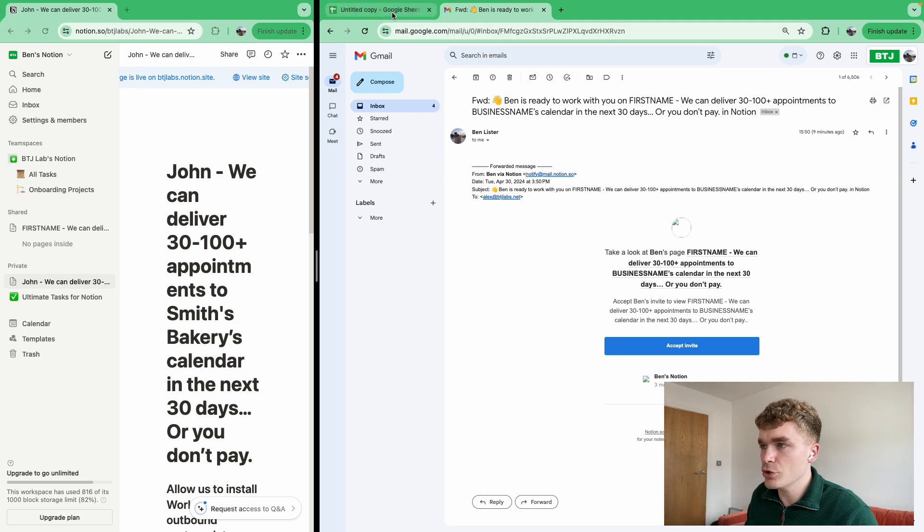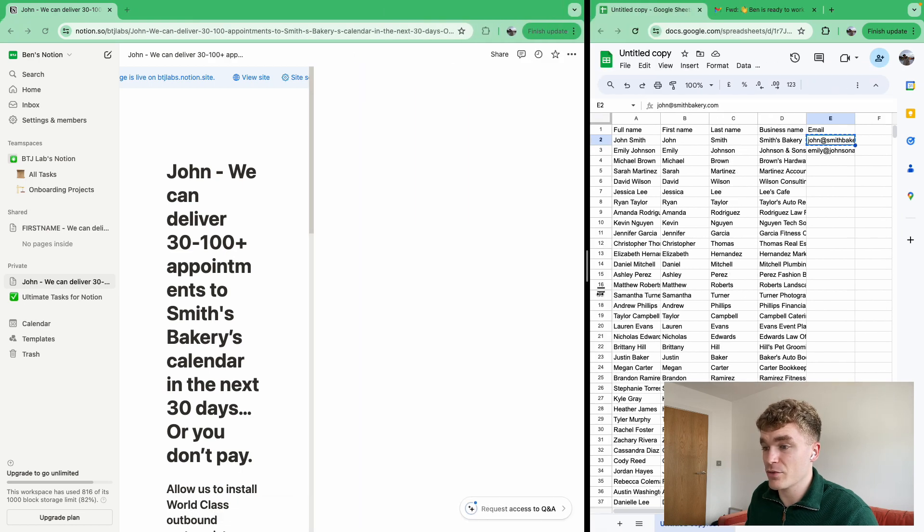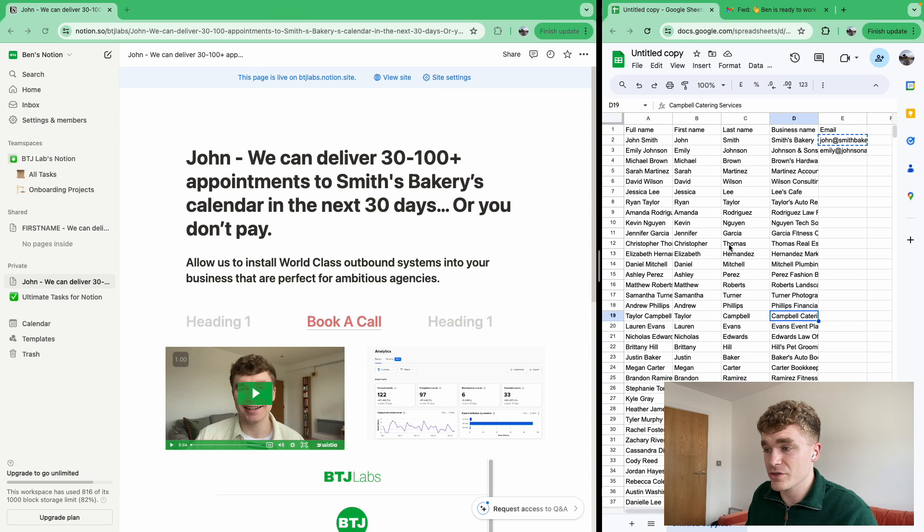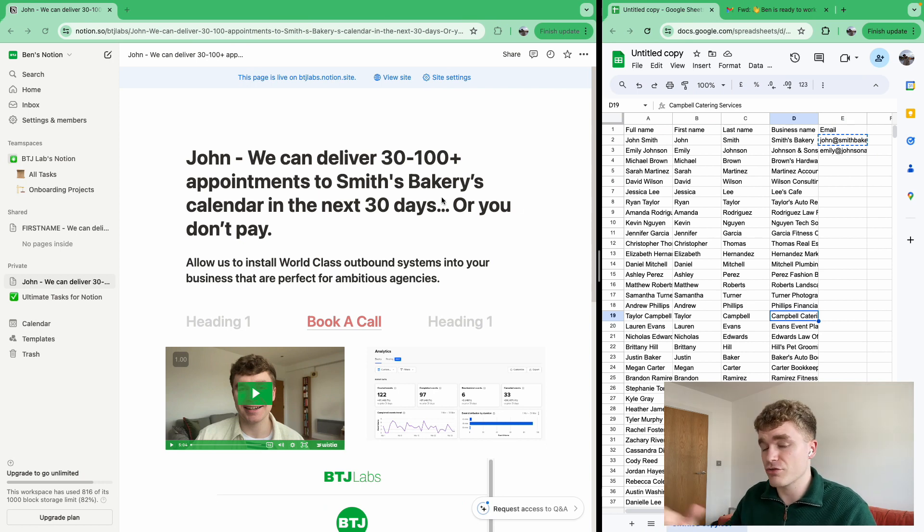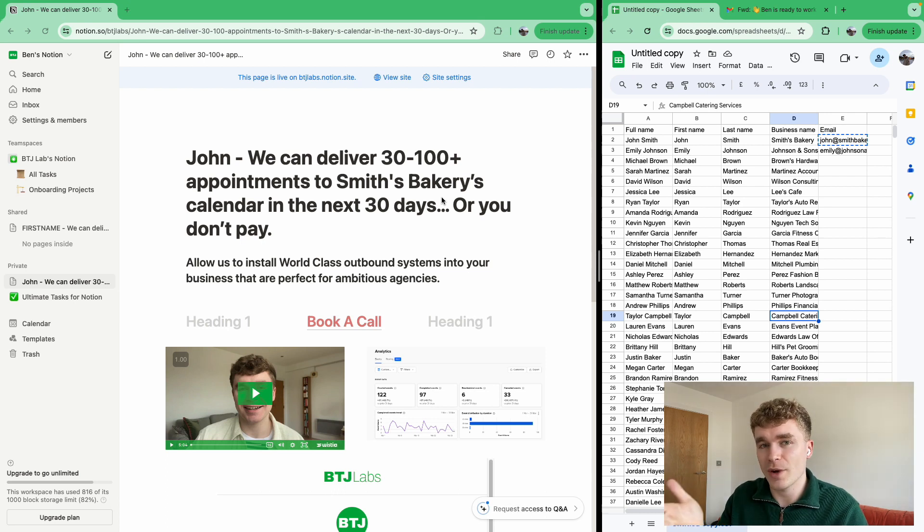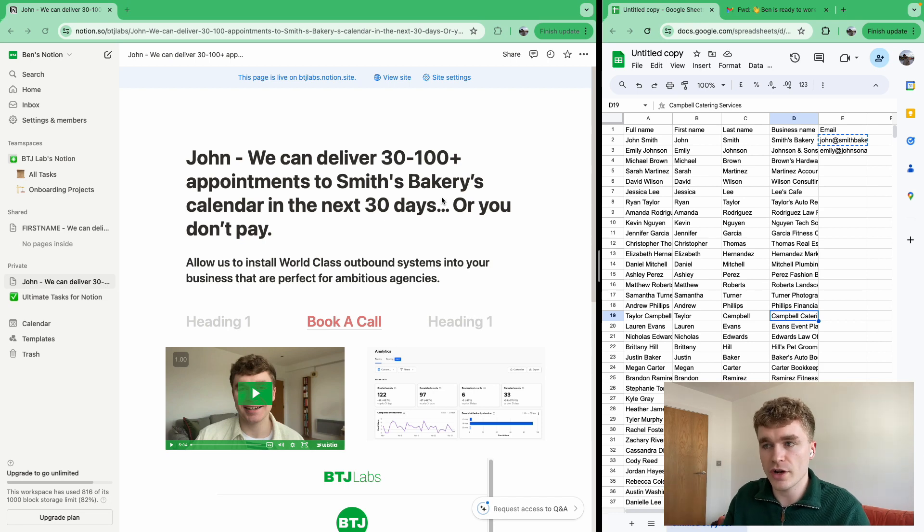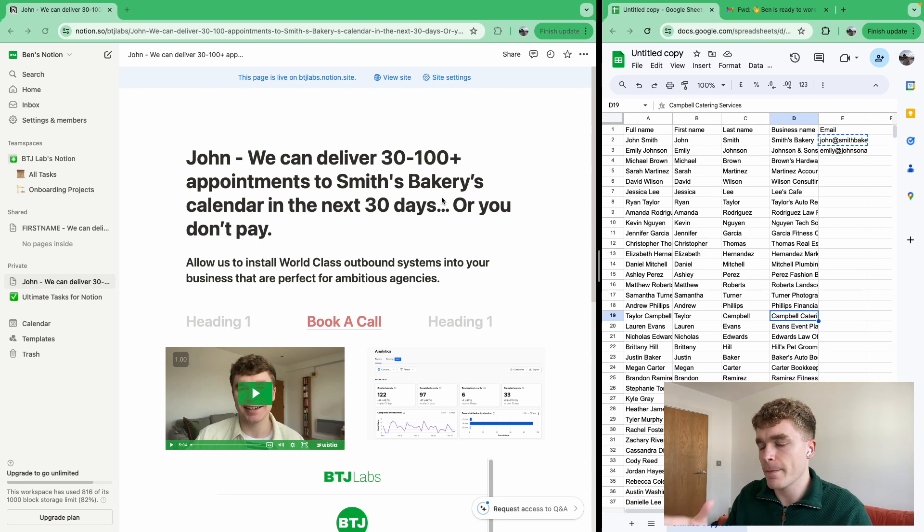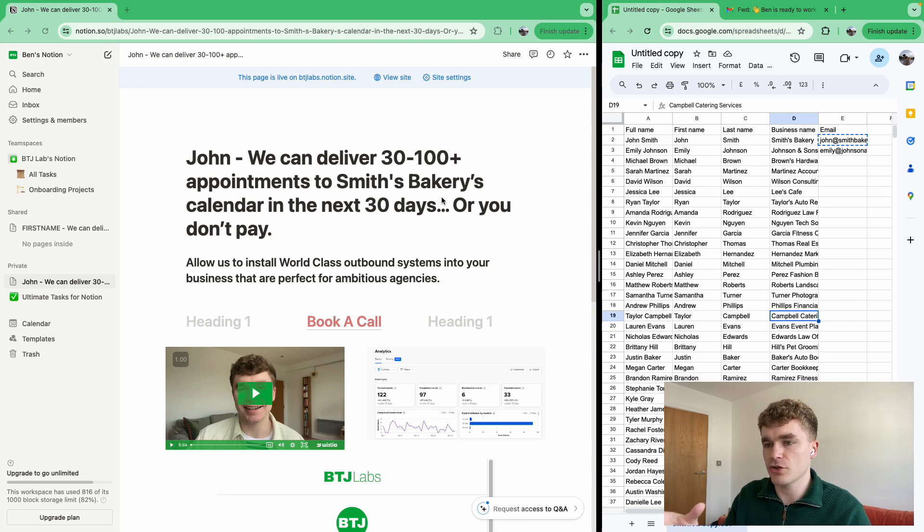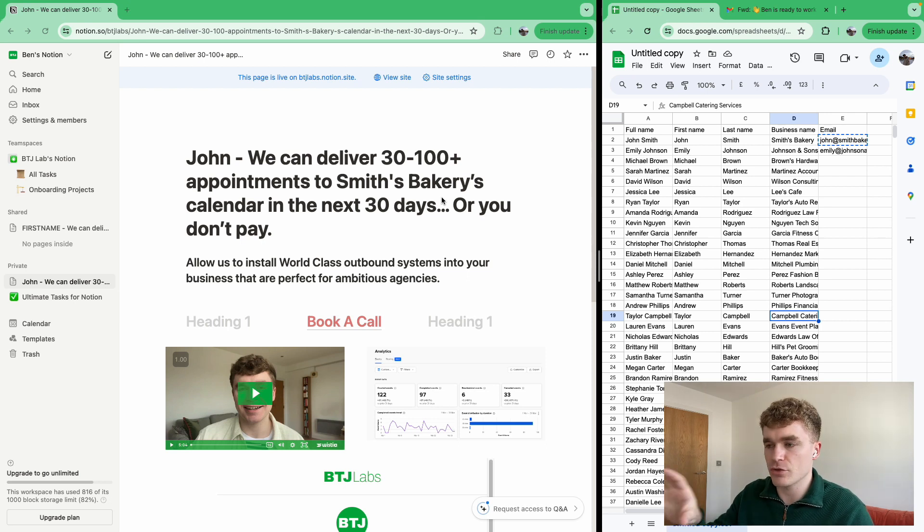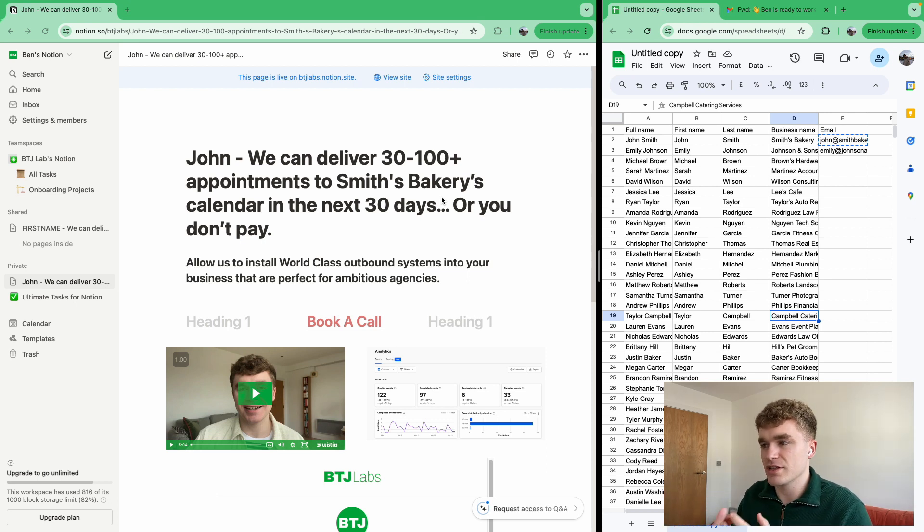And so you can really start to, for lack of a better word, you could really start to abuse this. You could have a lead list here of hundreds, if not thousands of leads, and you could pay a virtual assistant to come in here and just create page after page after page. And if you're thinking, do you need a paid Notion page to do this? You actually don't. Notion is free for individuals. So you could give a virtual assistant your individual Notion page login, obviously just create a new Notion page, and then you have access to doing this, right?